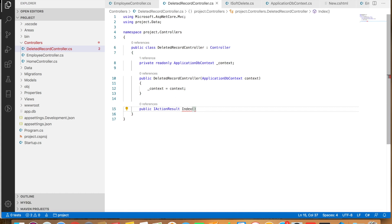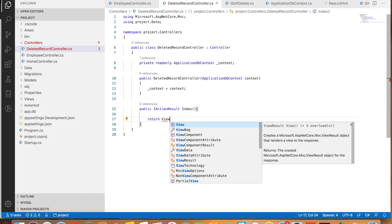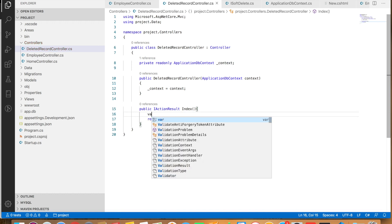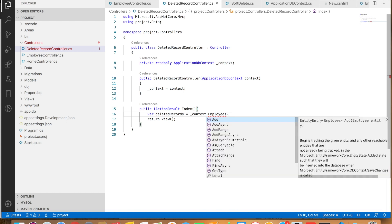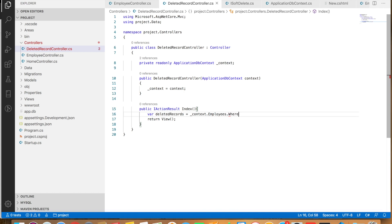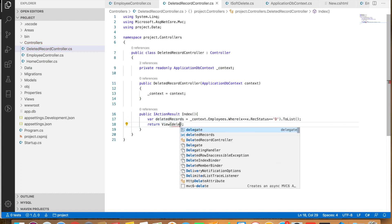In this method we get all the deleted records — that is, the records whose status is 'd' from our database table. So: var deletedRecords = context.Employees.Where(x => x.RecStatus == 'd').ToList(); Let's bring in the namespace for this — System.Linq — and we are going to pass these deleted records to the view.